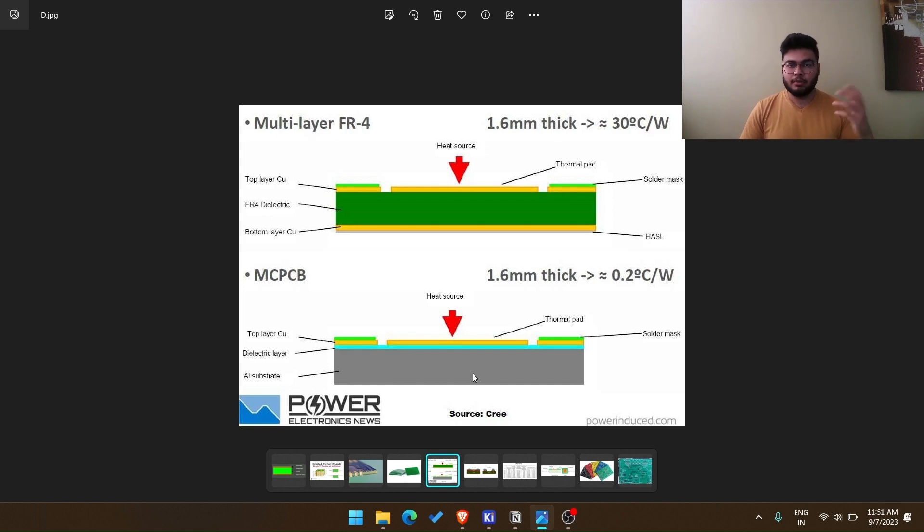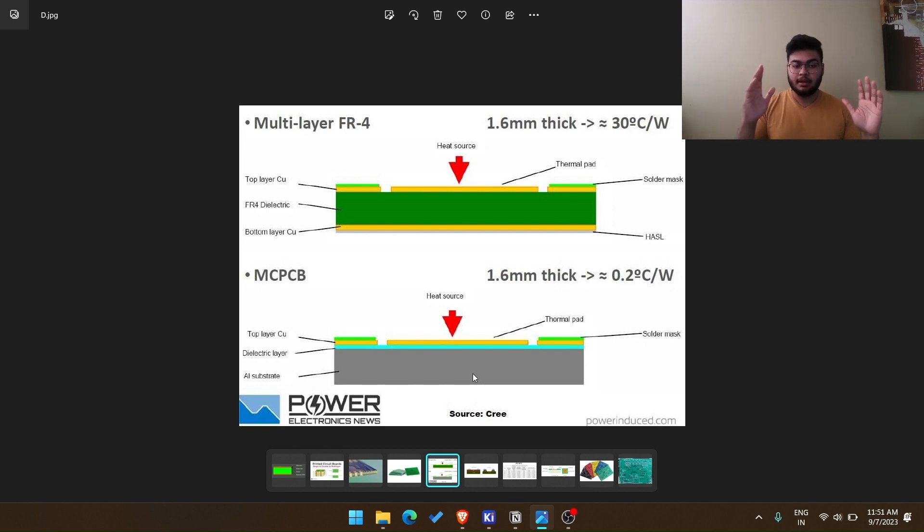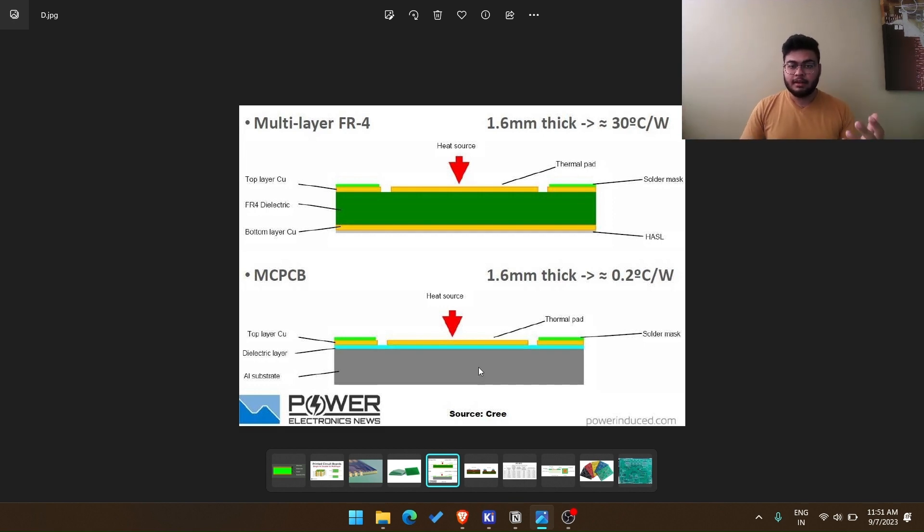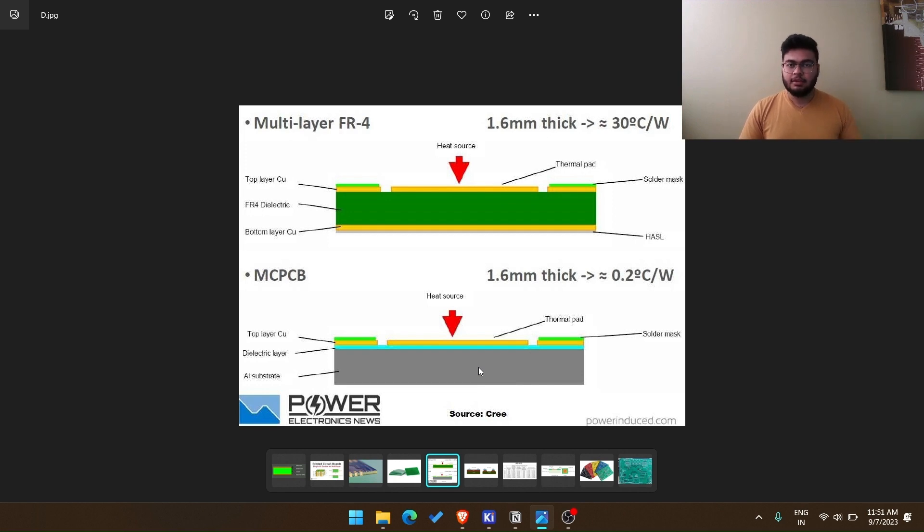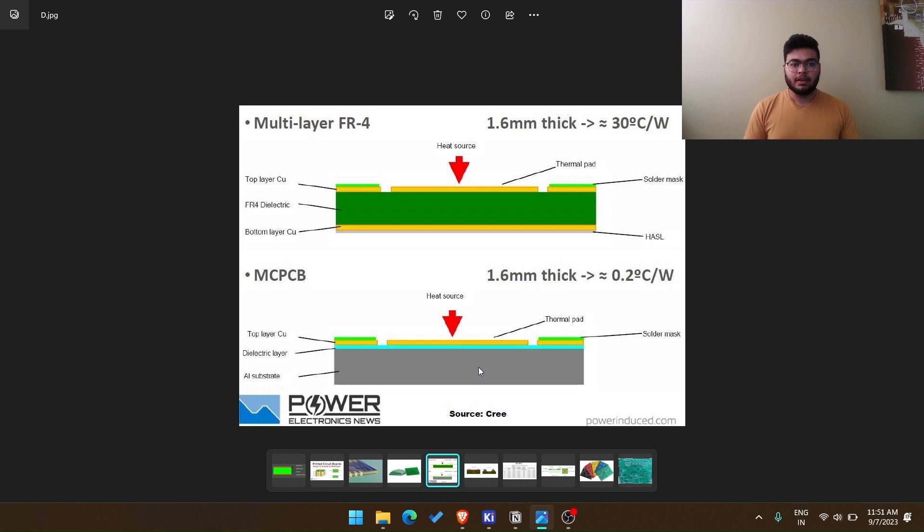For example, a lot of time power LEDs require MC PCBs, that's metallic core PCBs. Apart from that, there are other materials like Teflon, Rogers and many others. We will have a completely separate video on core materials, which will be right after this one.